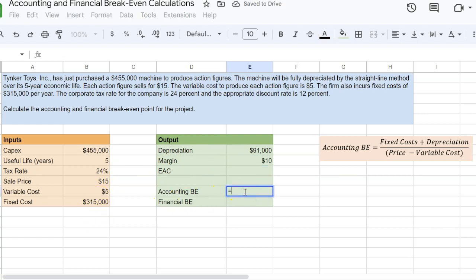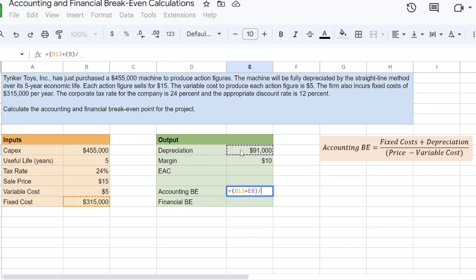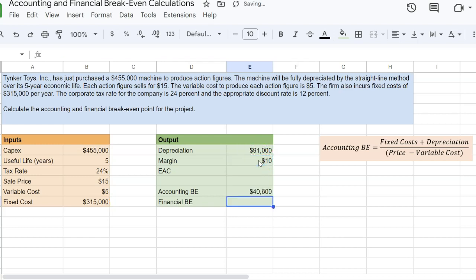And so based on this, my accounting break-even is simply going to be equal to my fixed costs, which is $315,000 plus my depreciation divided by my margin, which is $10. And so if I do that math, I get 40,600 units. So these are the number of units that I need to sell in order to break even on an accounting basis.